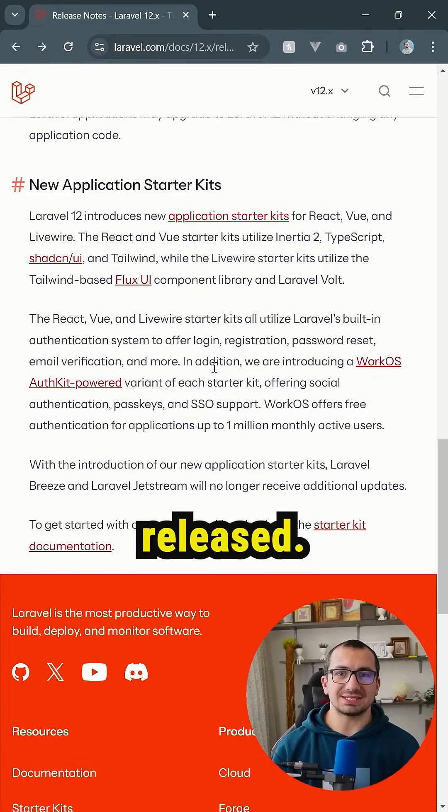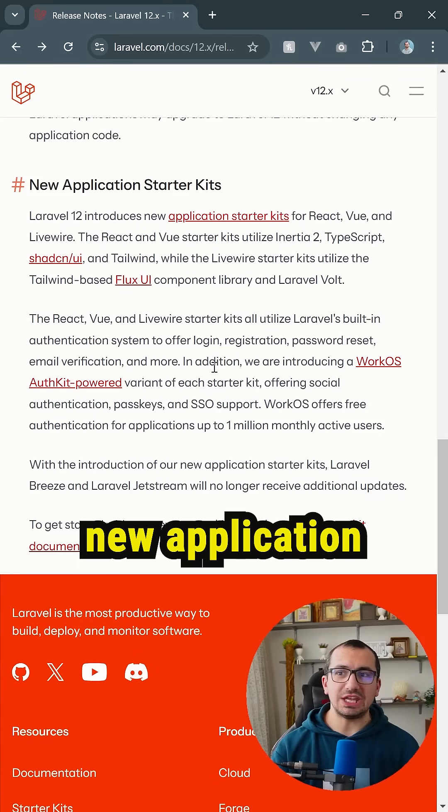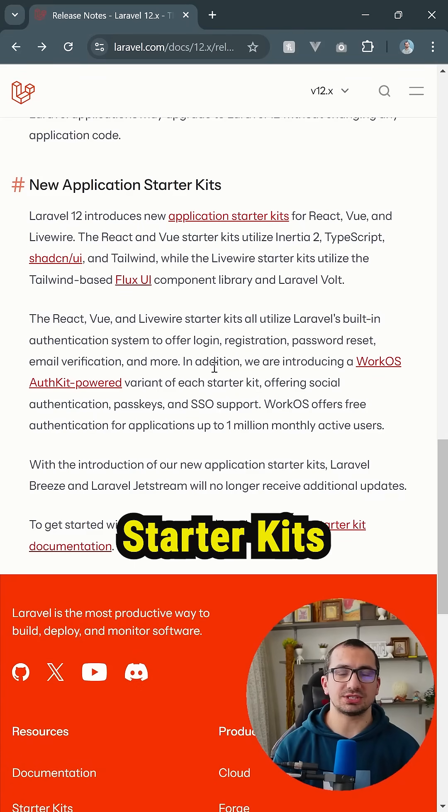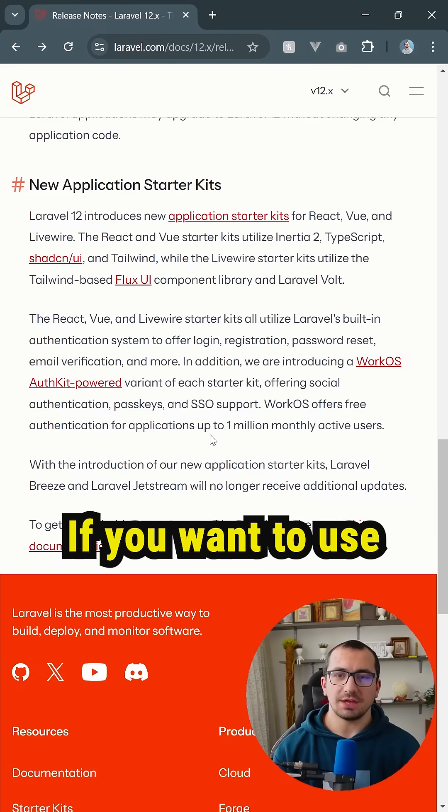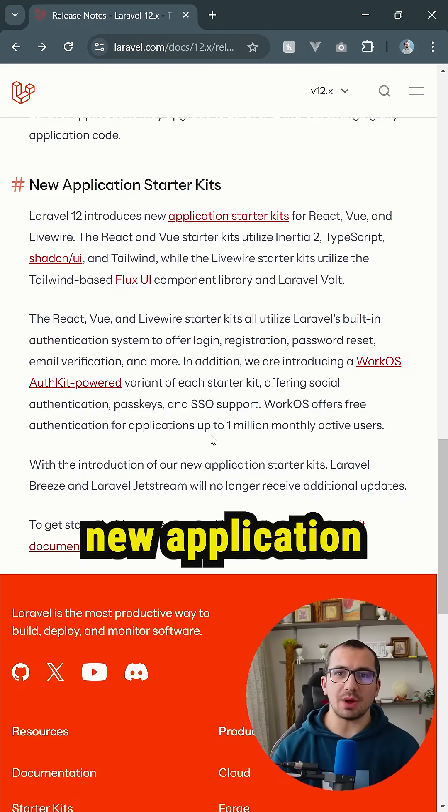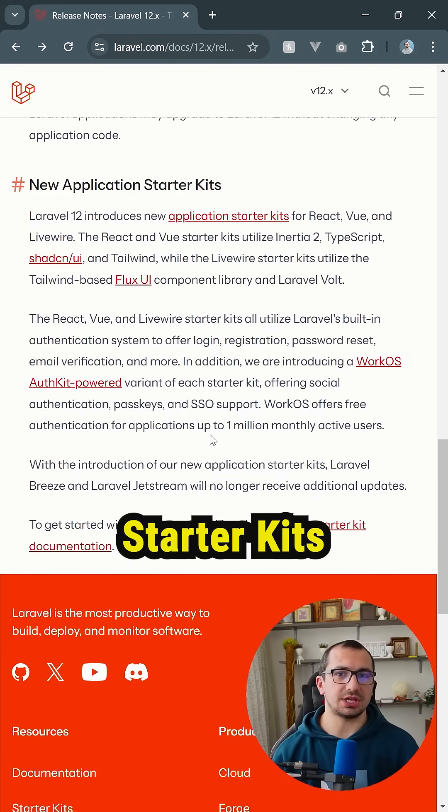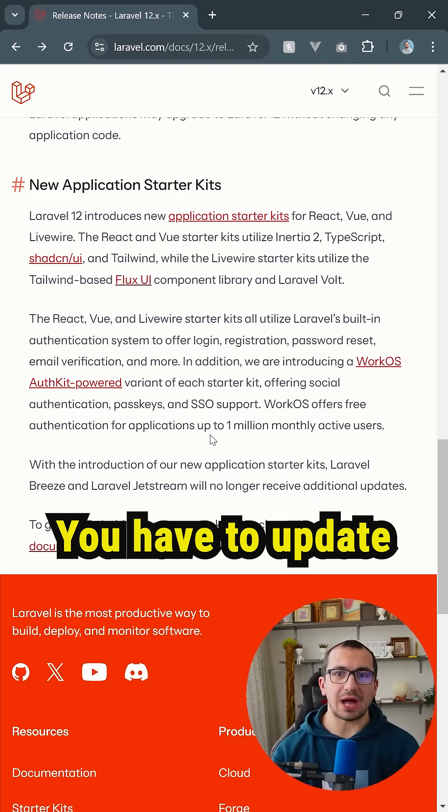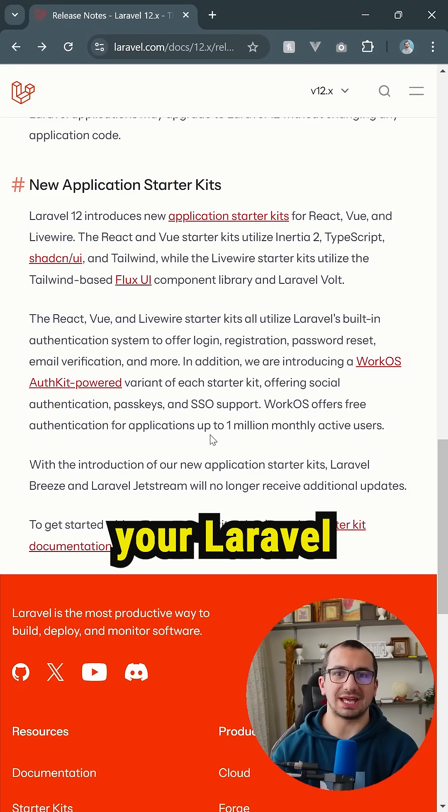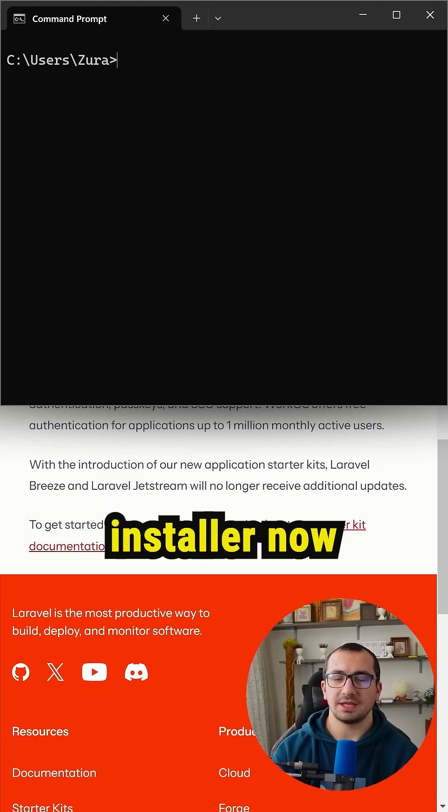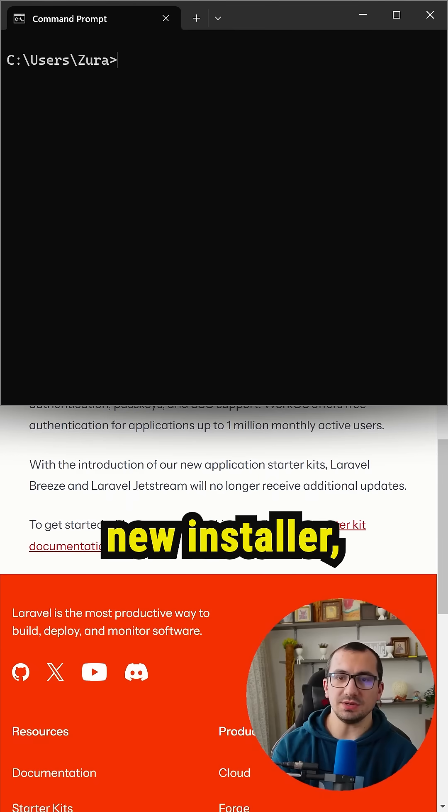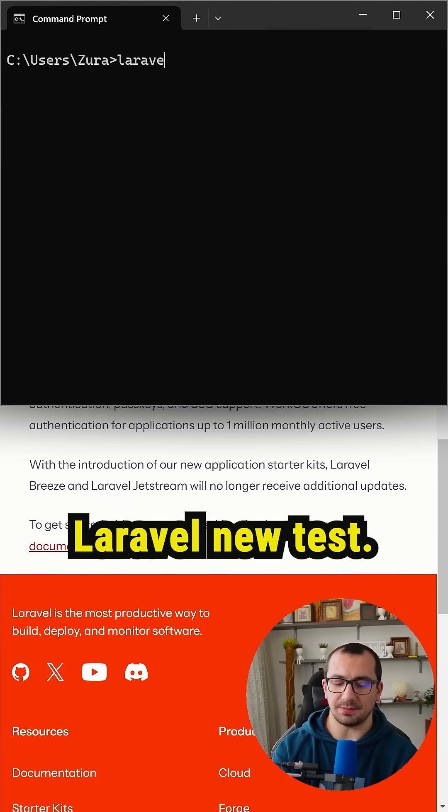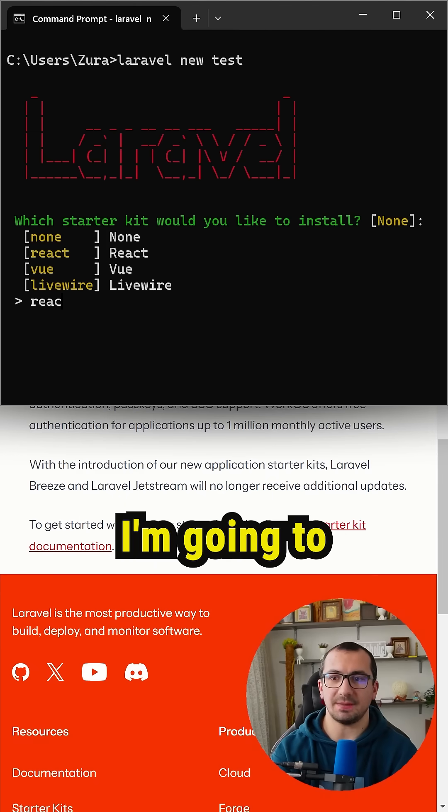Laravel 12 is released and there are new application starter kits. If you want to use the new starter kits, you have to update your Laravel installer. Now because I have the new installer, I can type 'laravel new test'.